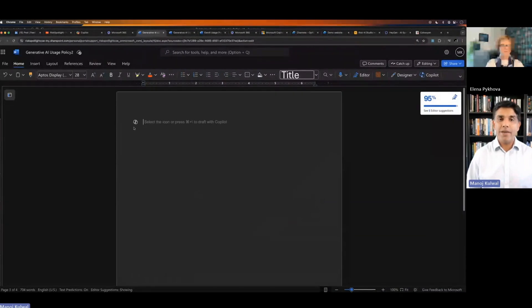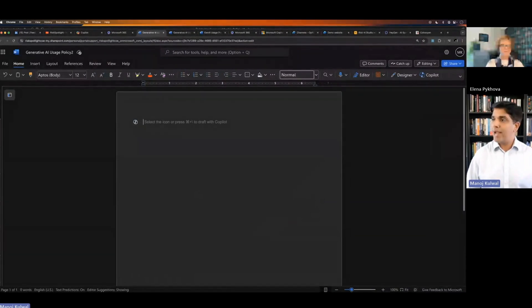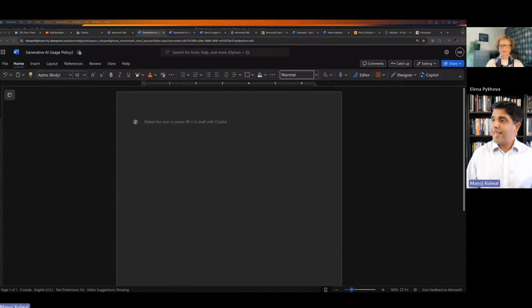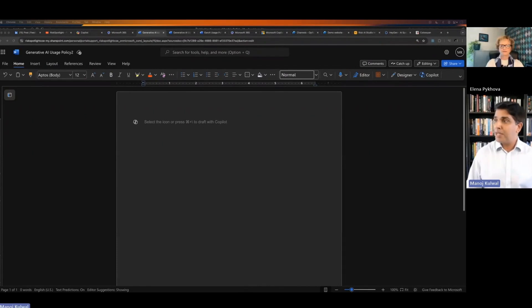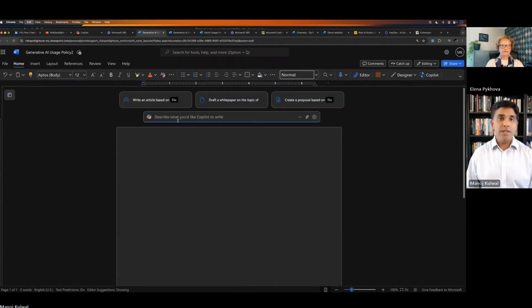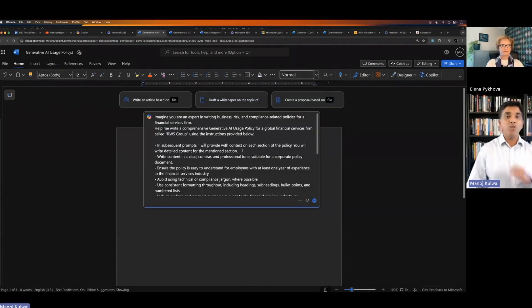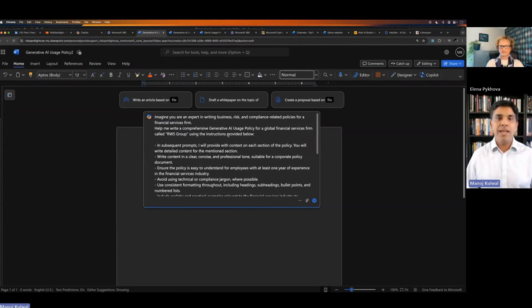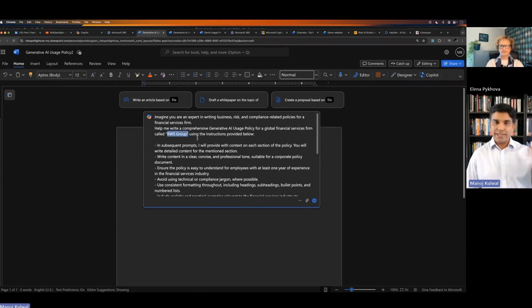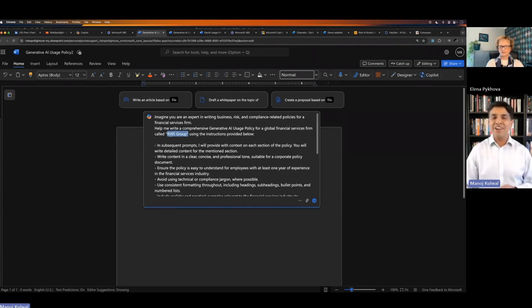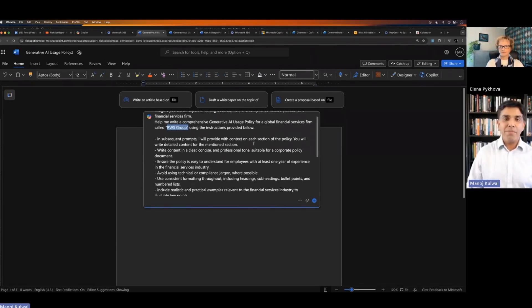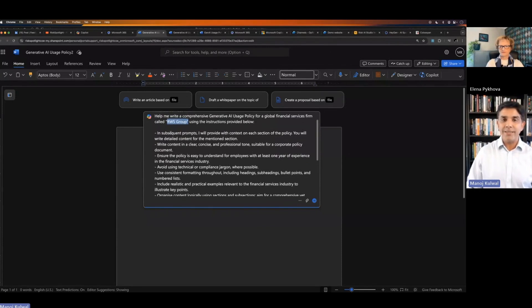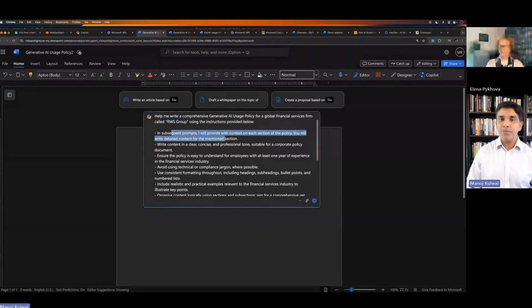We start again from scratch and I will show an example of how do you use prompt engineering for writing this policy. If I copy and paste this prompt, I'm saying, imagine you're an expert at writing policies in a financial services firm. Help me write a generative AI usage policy for my bank. I'm using a fictitious financial organization called RWS Group, and then I provide instructions.